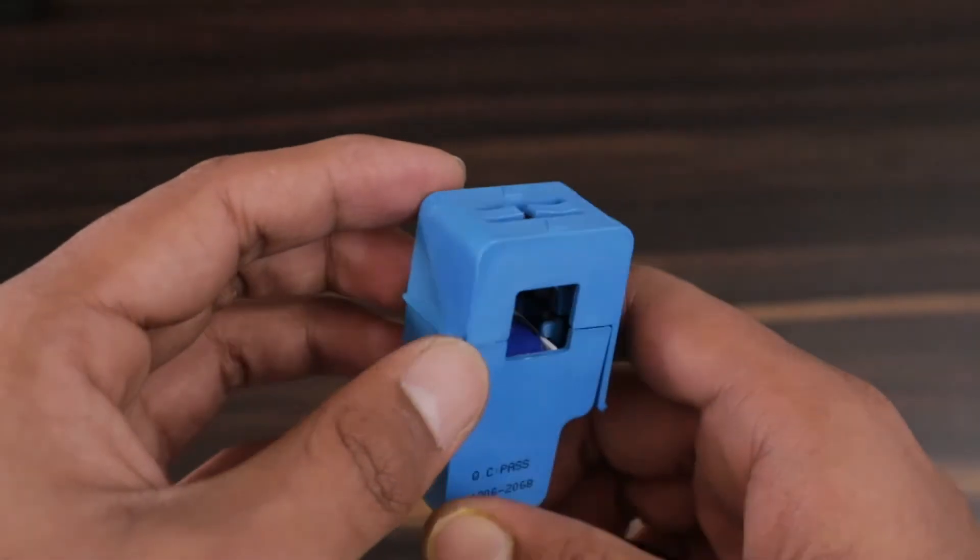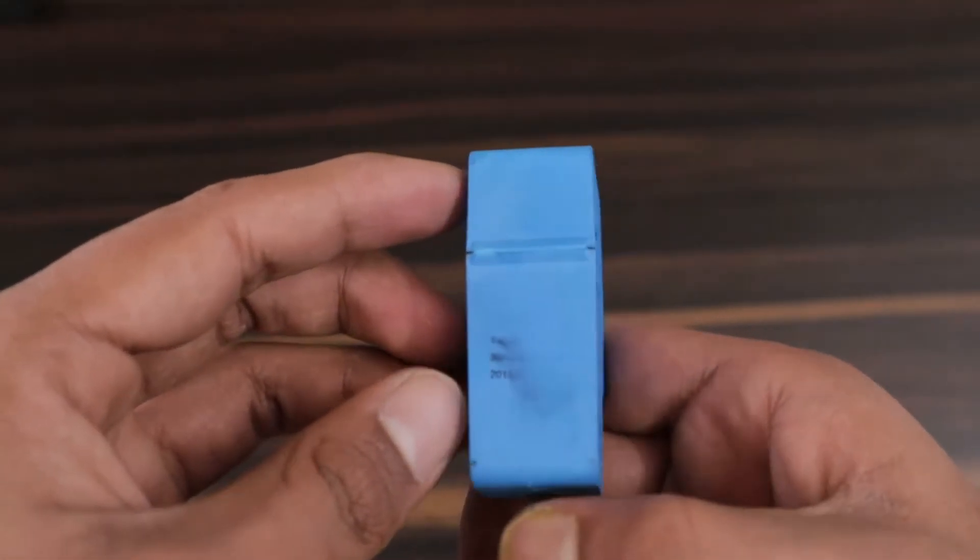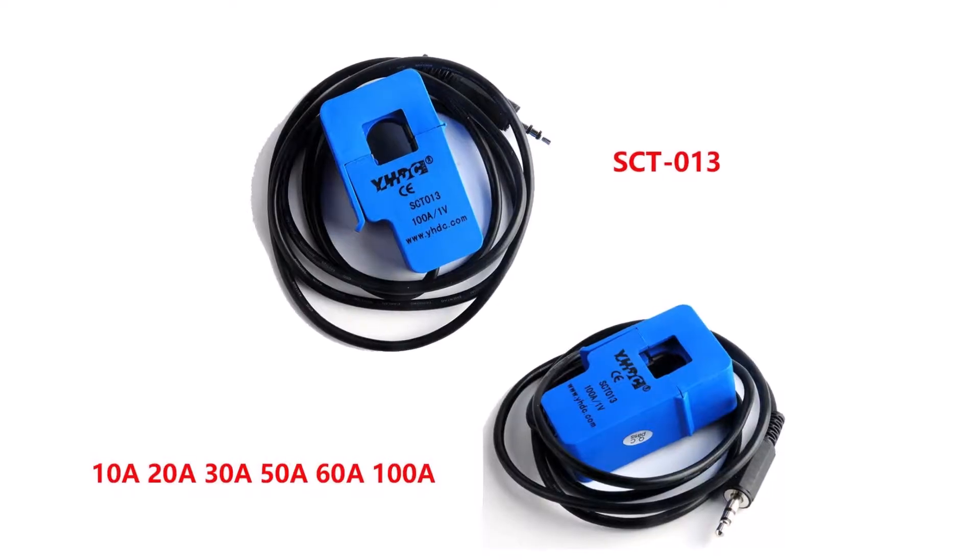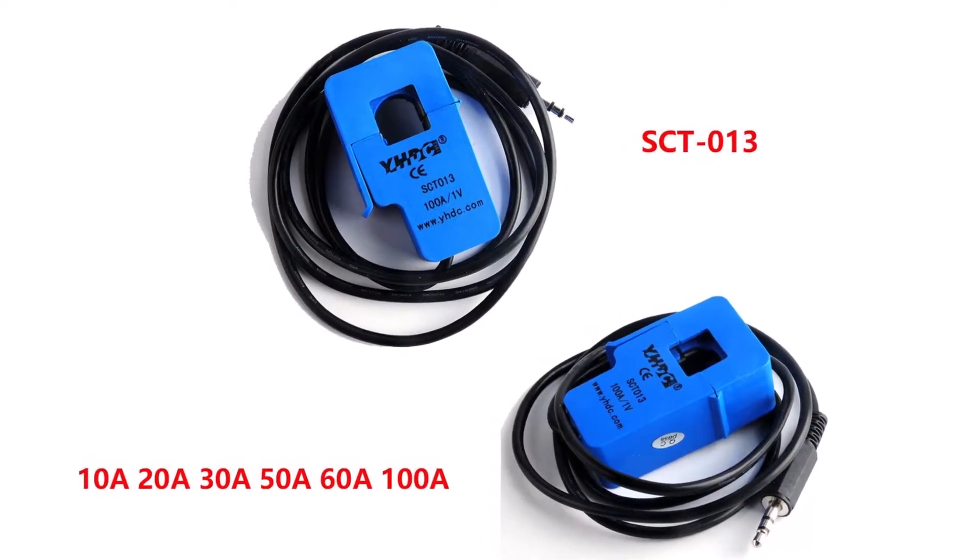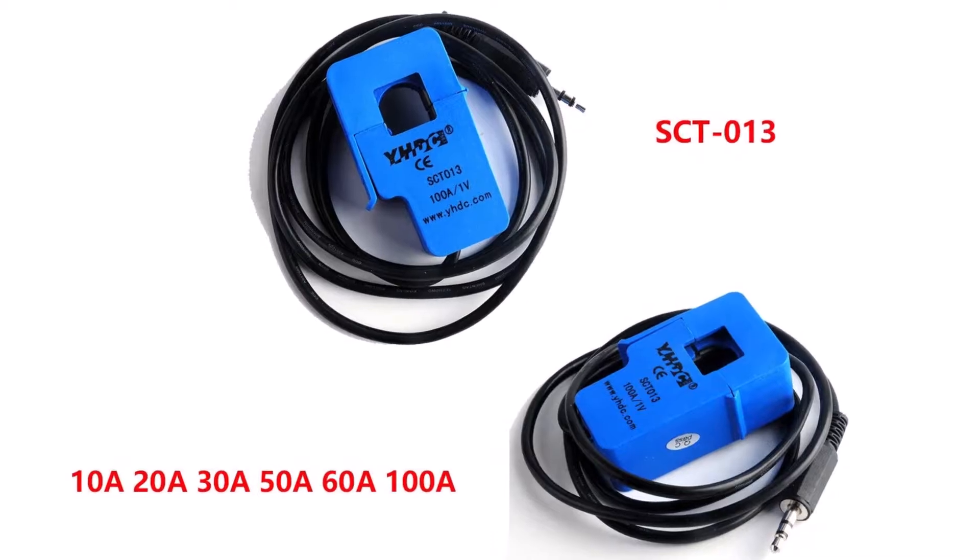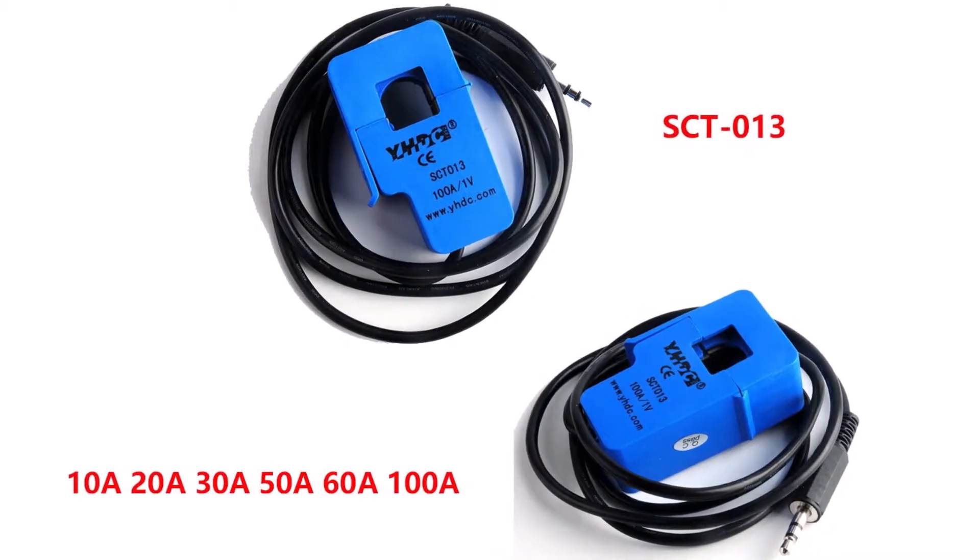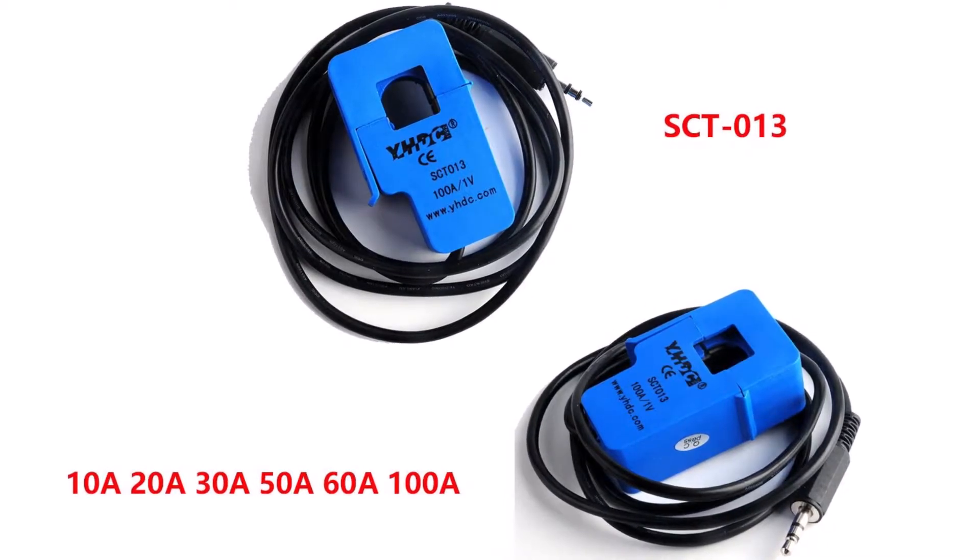These are available with 10A, 30A, and 100A current ratings. Choose according to your requirements.